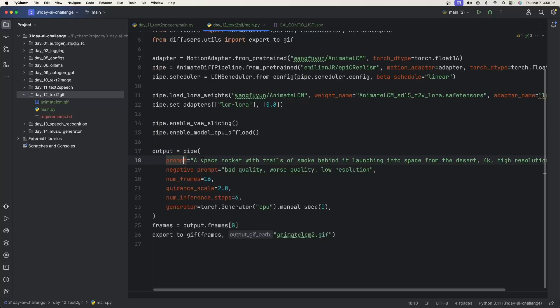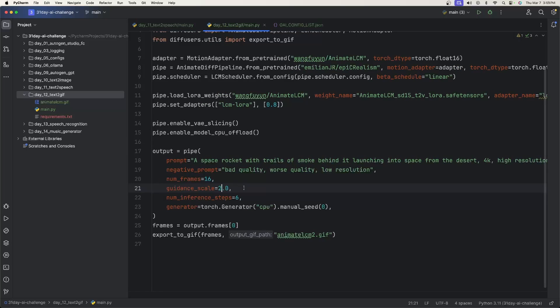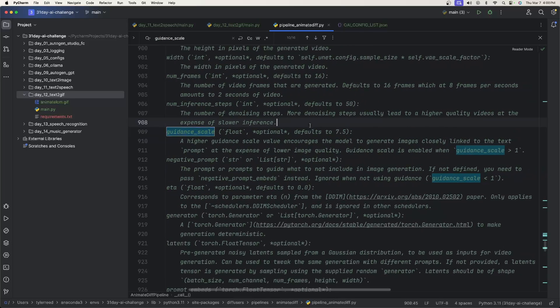This takes a prompt, which is the first GIF that you saw about the space rocket. It has a negative prompt, the number of frames. So you can increase this so you can have a longer video. For the guidance scale, I've seen where it's actually recommended to use 3.0 instead of 2.0.